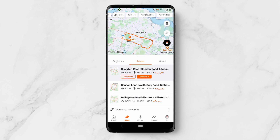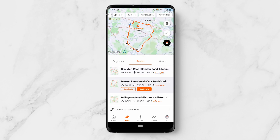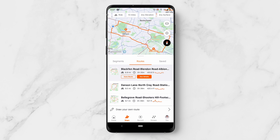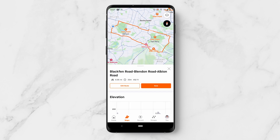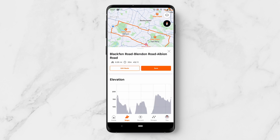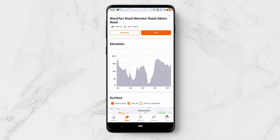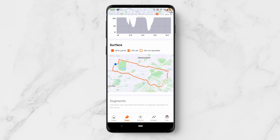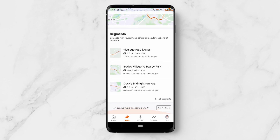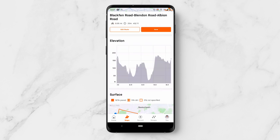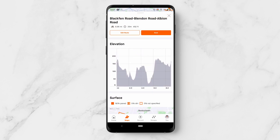Once we have these routes, we can simply click on one of these, save the route, or we can see the route details. That's going to give us information about elevation, surface, segments, etc. So there's lots of info that Strava gives you about the route that it has generated.